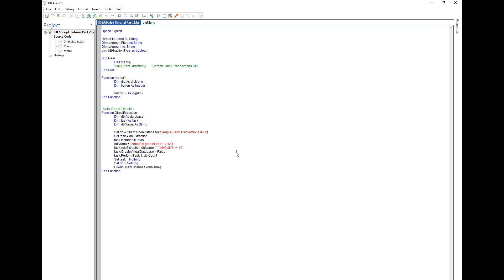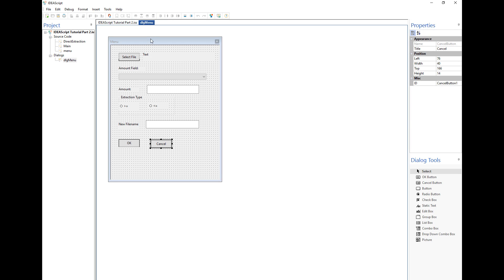Welcome to part four of this basic IDEA scripting tutorial. In this part I'm going to walk you through how to create or access the file explorer within IDEA. Within our project we want to be able to select an IDEA file, namely an IMD file, and use it in our script.